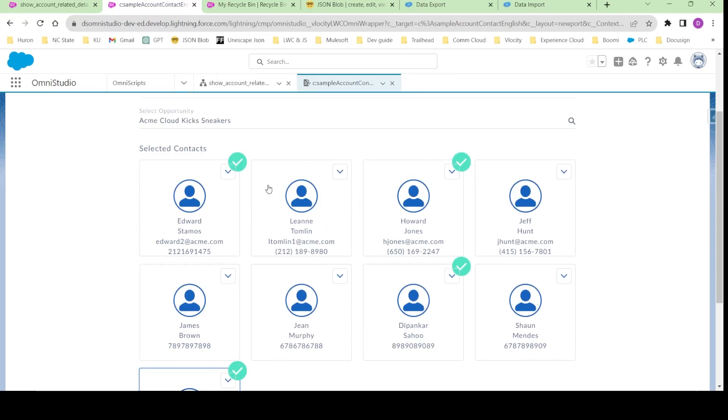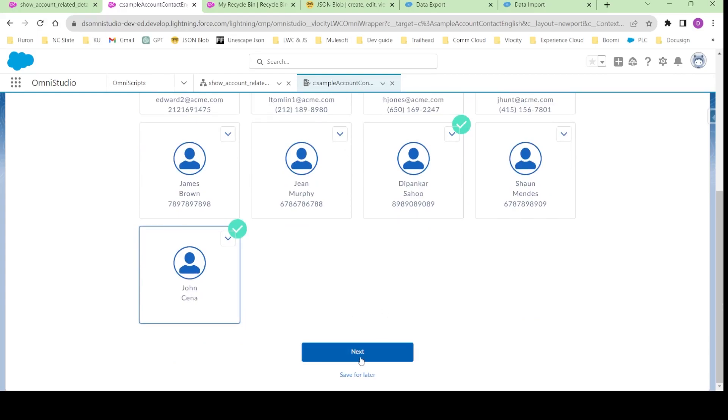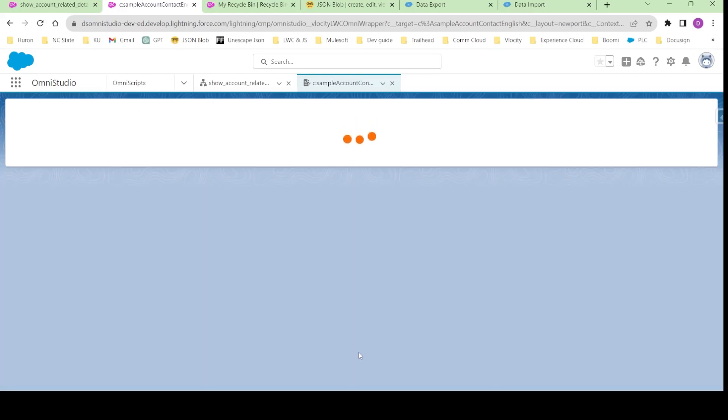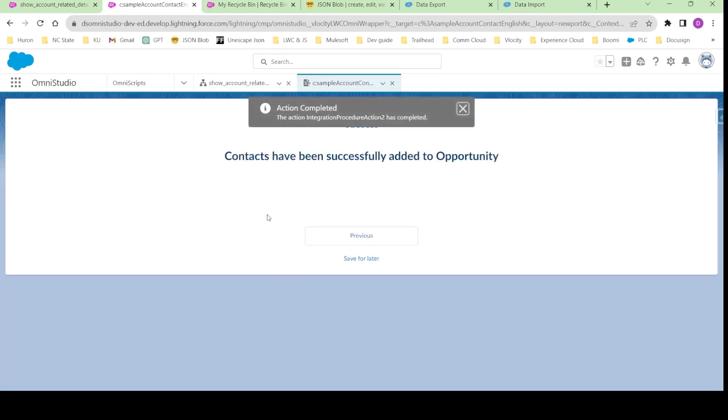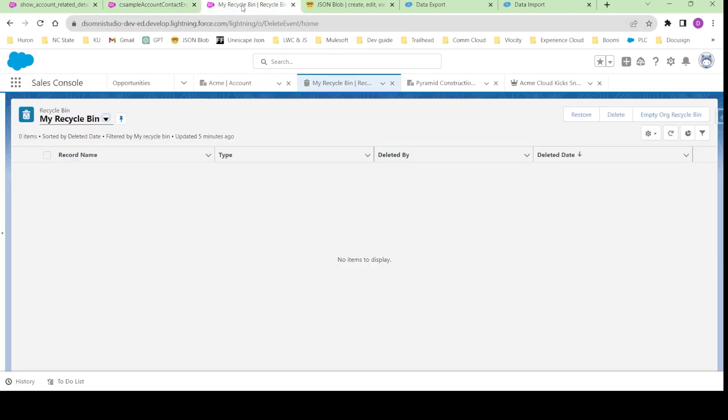So when I click on next, it says contacts have been successfully added to opportunity.